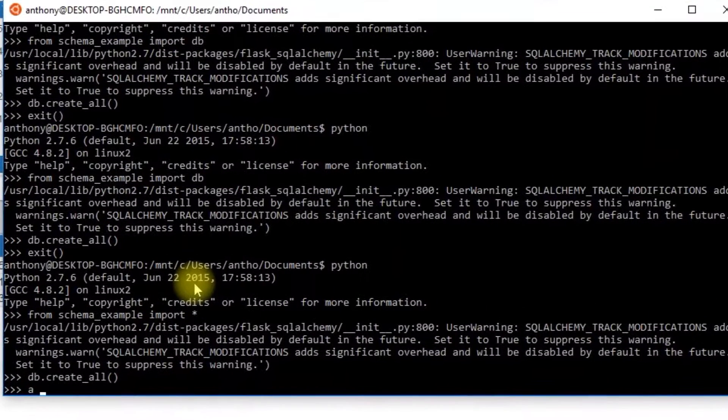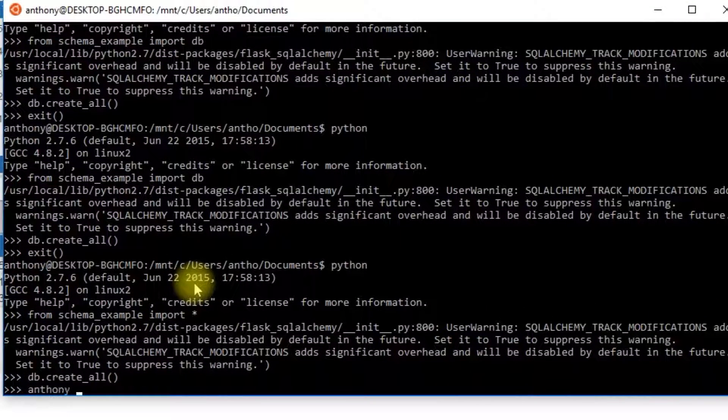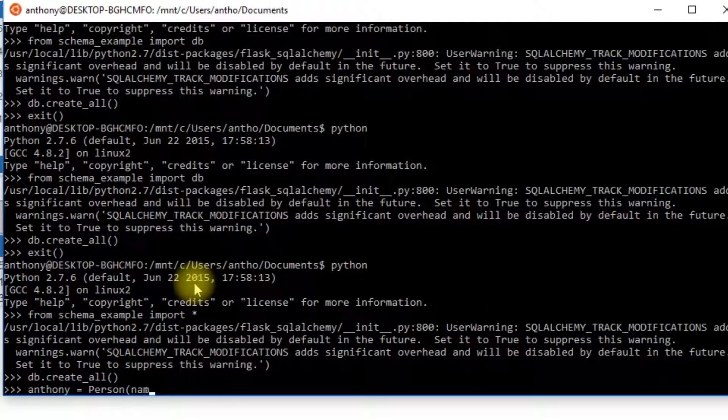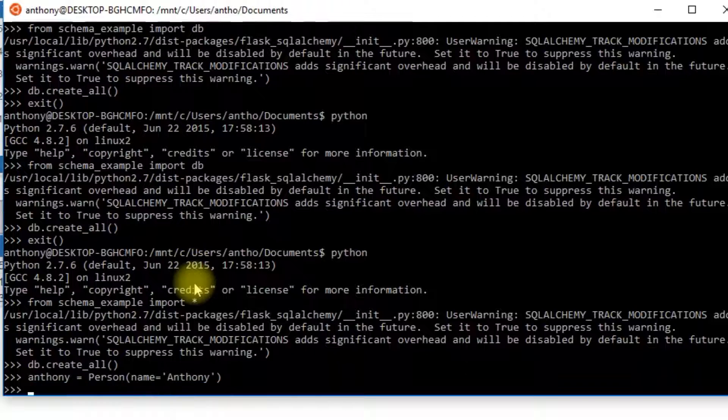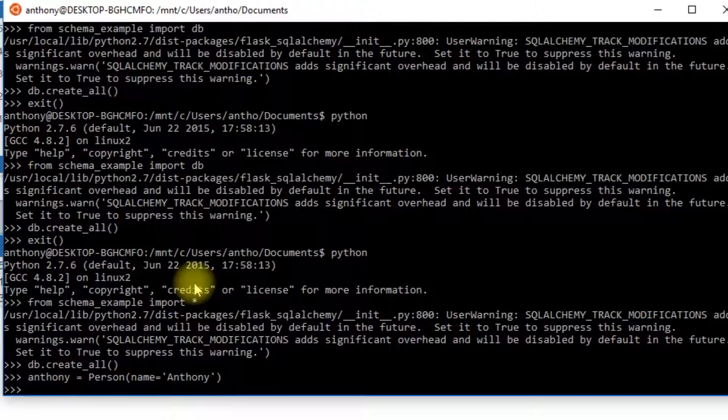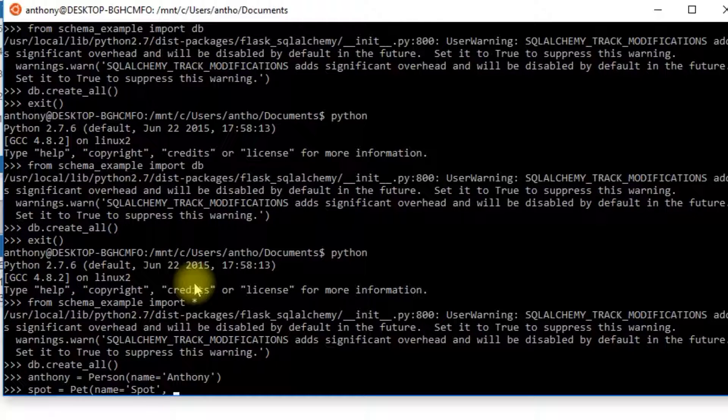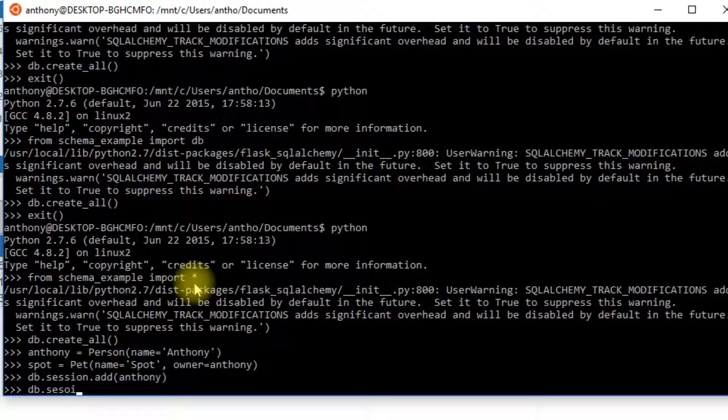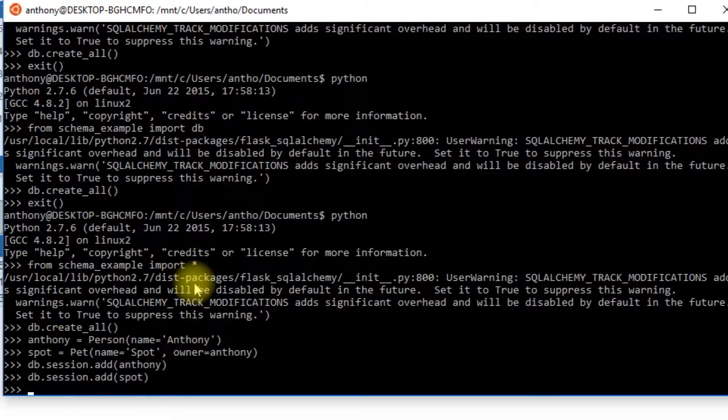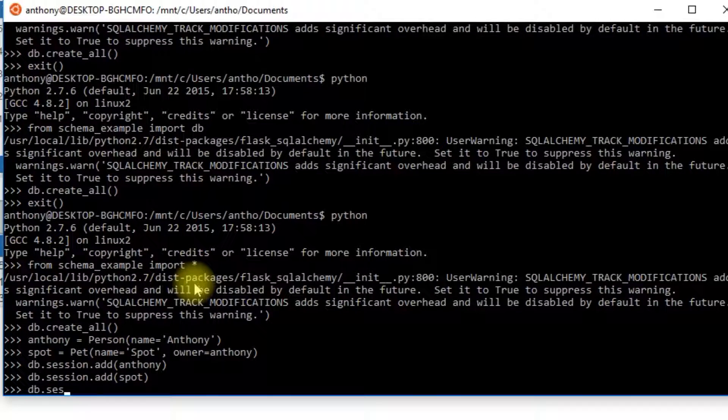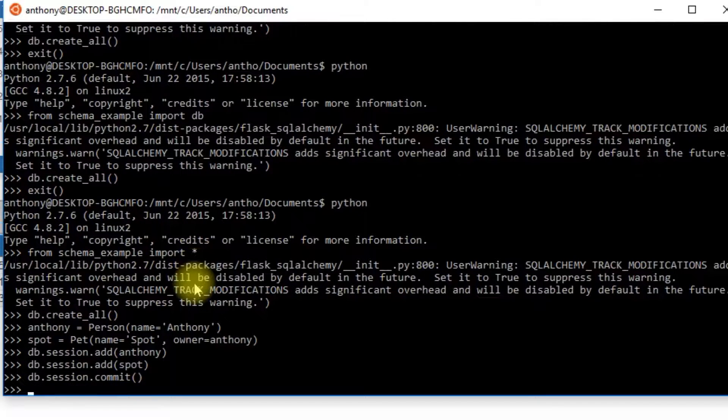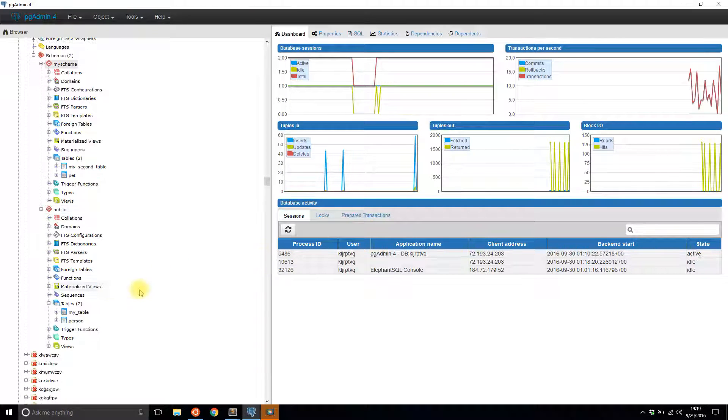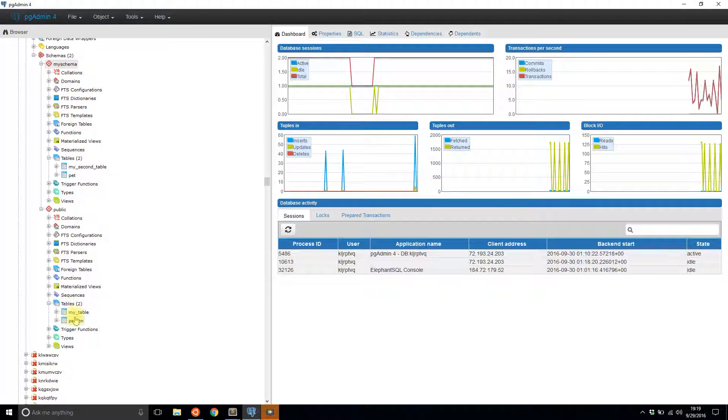I'll create a person. And I'll create a pet. I'll call it a pet spot, name is going to be spot, and owner is going to be Anthony. I add these to the session. I really don't even have to add spot, but did it already. And I'll commit these two.